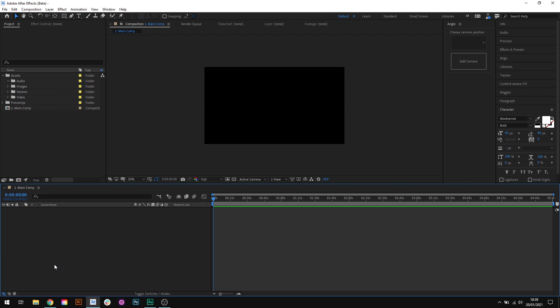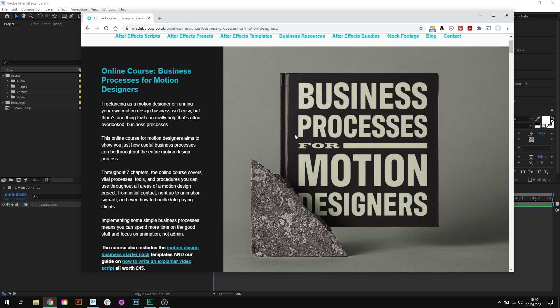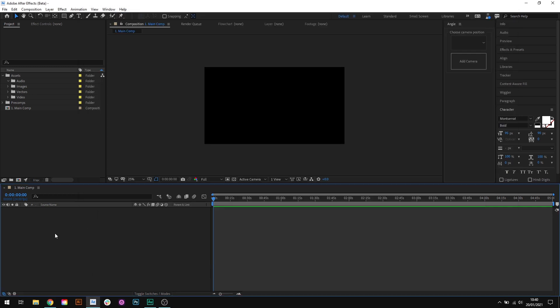I actually cover this tip in Chapter 4 of my online course, Business Processes for Motion Designers, but it's such a useful feature that I wanted to make a separate video to run through it. Now, one bit of advice I will always give to other motion designers is to organize your files, folders, and perhaps most importantly, organize your project files.